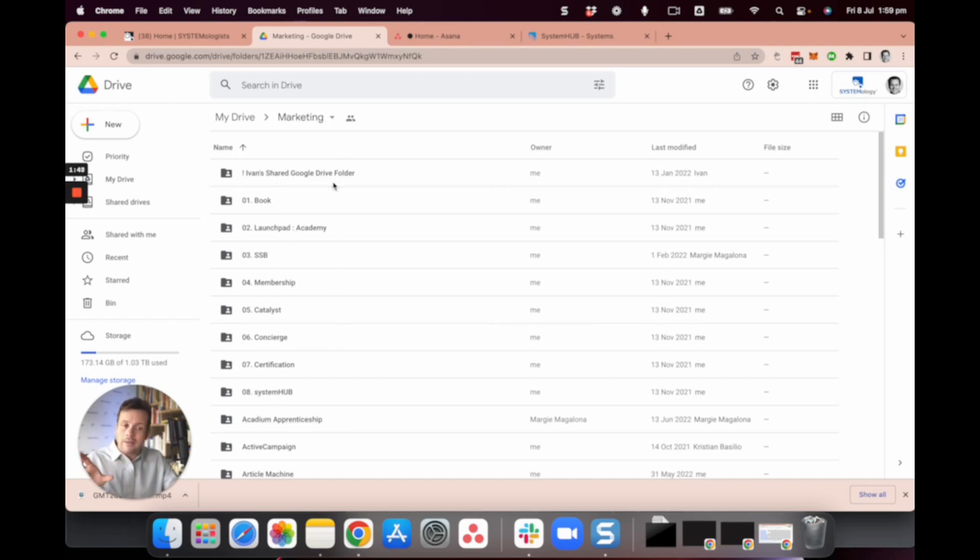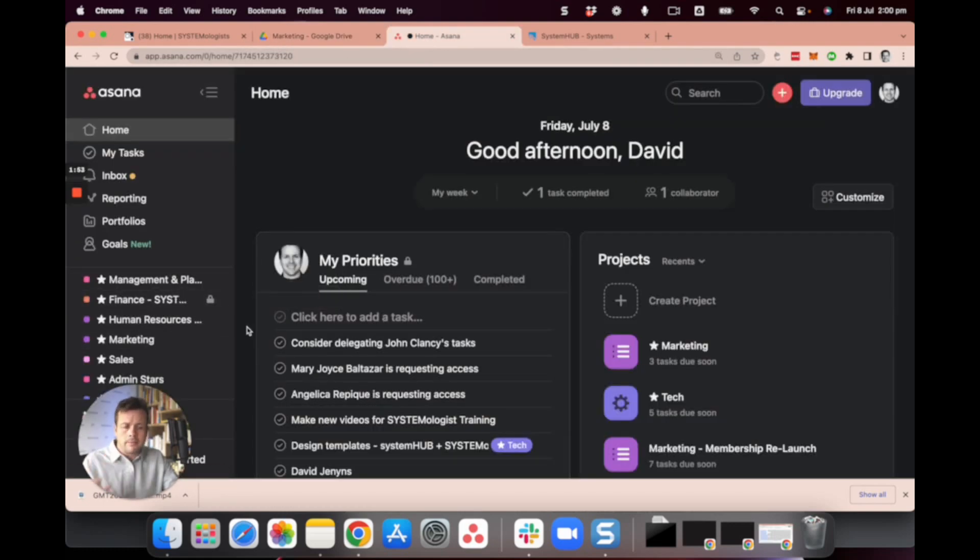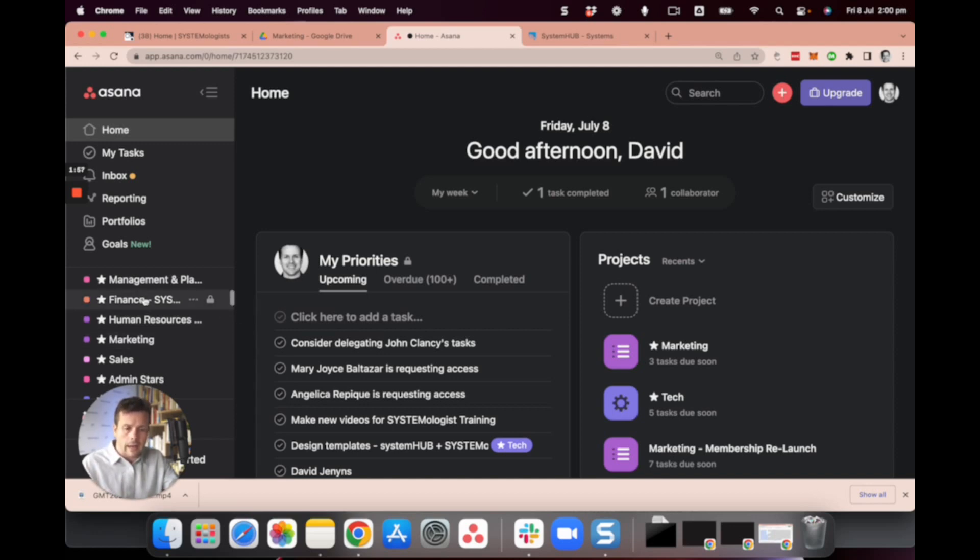Now we can take that same approach and apply it in our project management platform. Again, it doesn't matter what tool you're using, it's more the thinking. You can see we use Asana here and similarly we have management, finance, HR, marketing, sales,